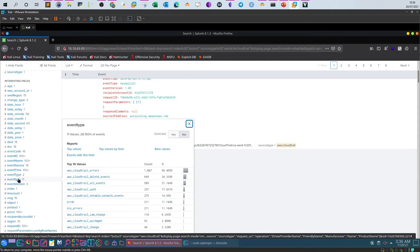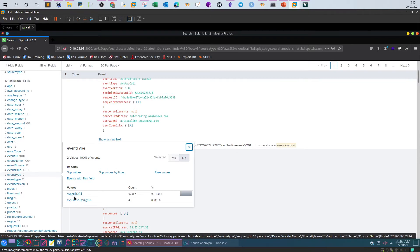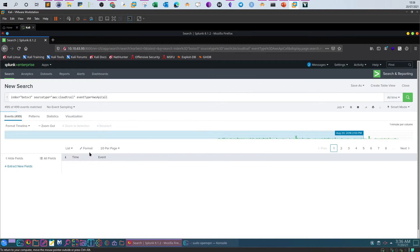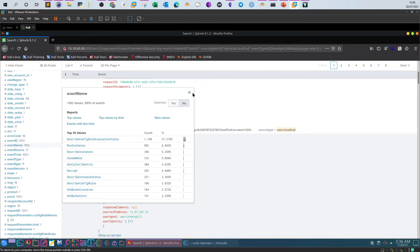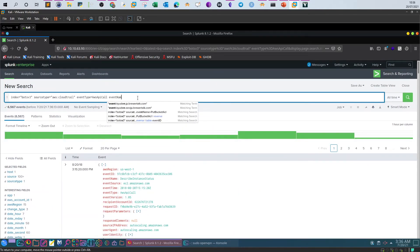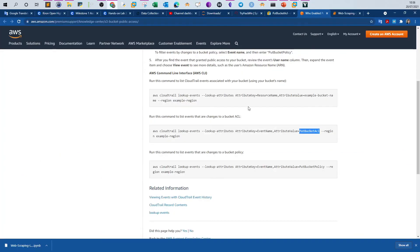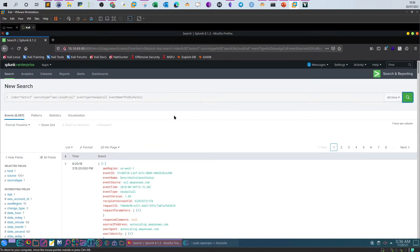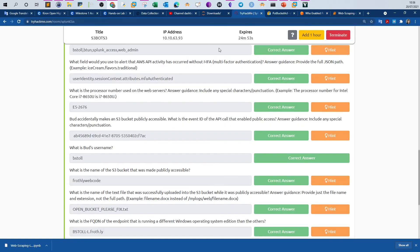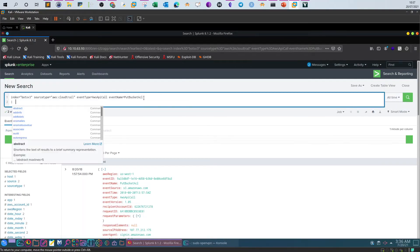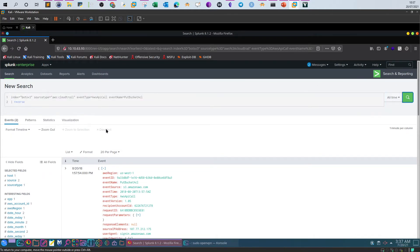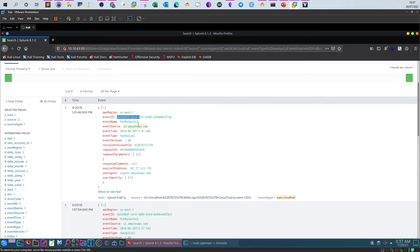We set the source type to CloudTrail, specify 'eventtype=aws:cloudtrail' for API calls, then add 'eventName=PutBucketACL'. Checking the results, we have two events only. Sorting by reverse order, the first event ID starts with 'ab' and the second starts with '9a'. The answer was the first one.